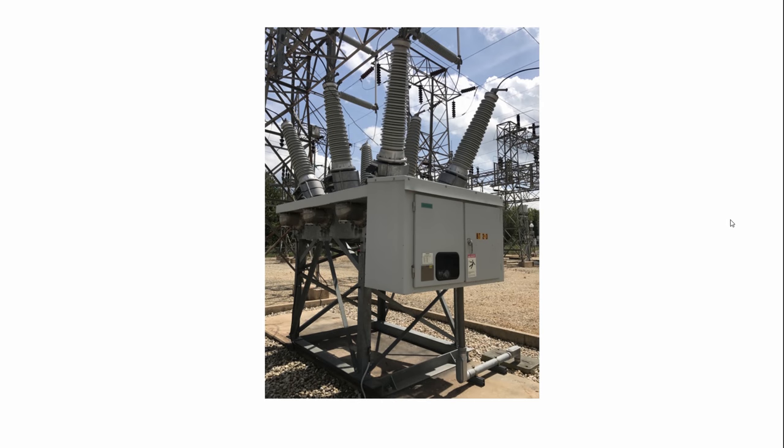Hi, this is Johnny PNC and today we're going to talk about anti-pump logic in circuit breakers, high-voltage circuit breakers.